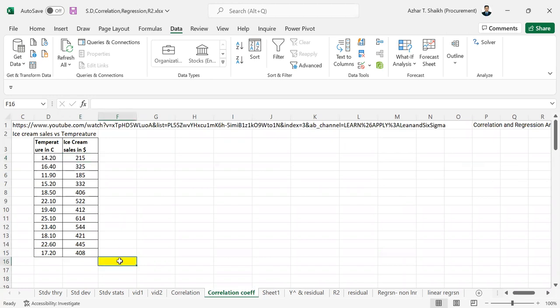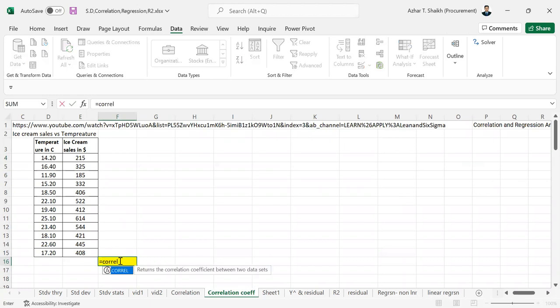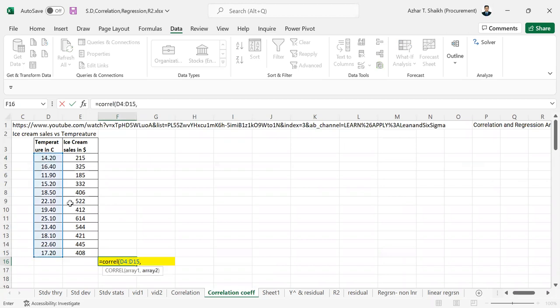So there is a very simple formula for this. We need to select C O R E L and open the parenthesis. So this will be the array 1, comma, array 2.